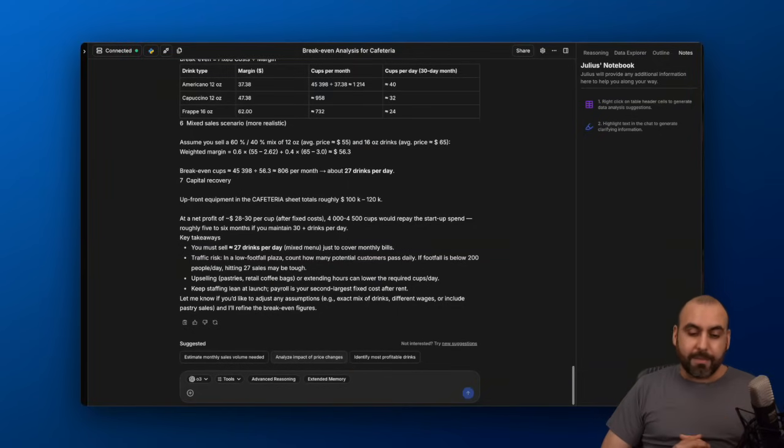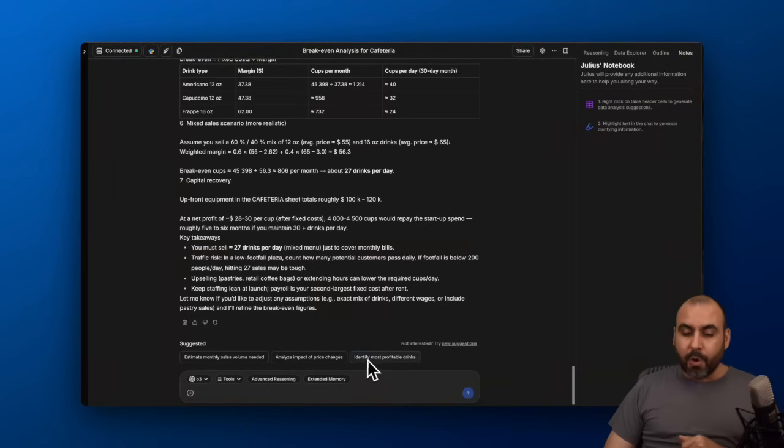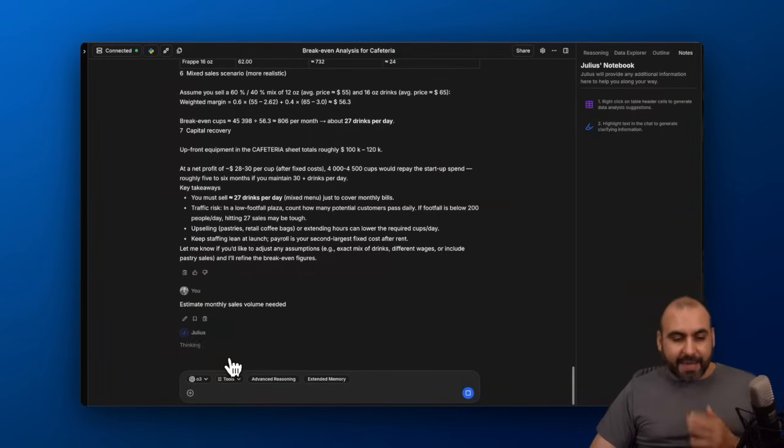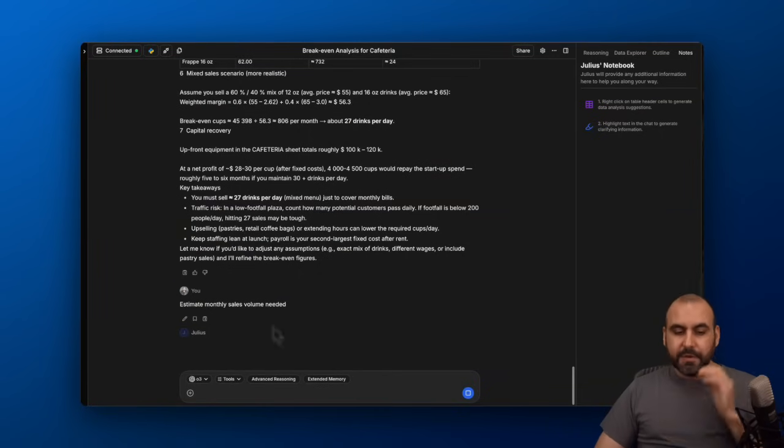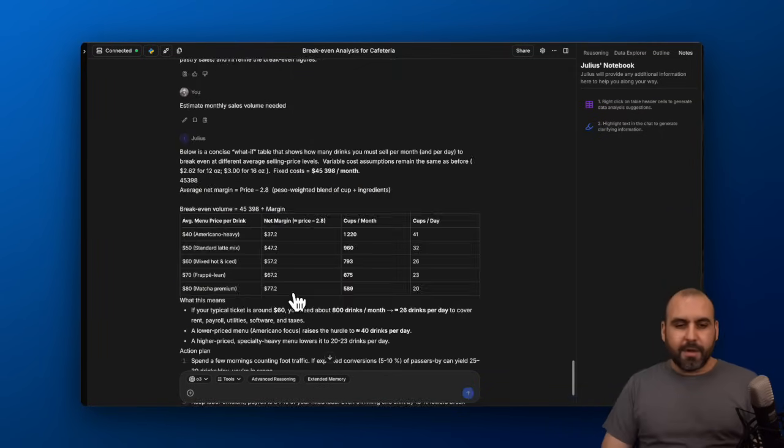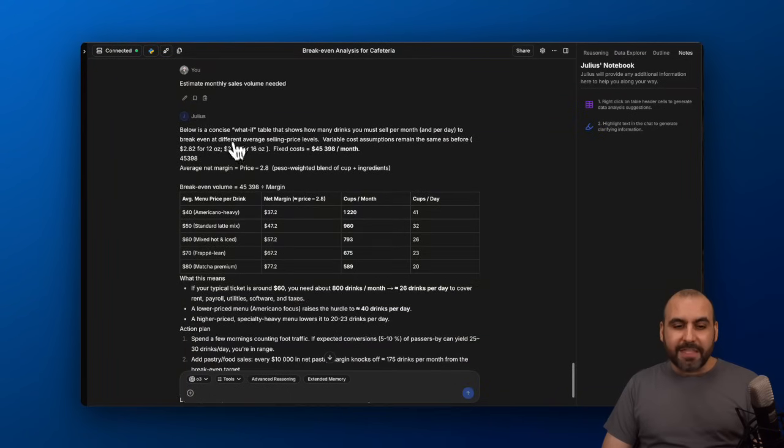Do I want to estimate monthly sales volume needed? Analyze impact of price changes—if there's fluctuation, how is that going to impact the business? Or identify most profitable drinks. In this case, I want to estimate the monthly sales volume needed. Let's let Julius do his job. Here we go. We got the results.